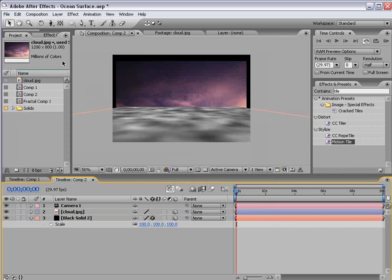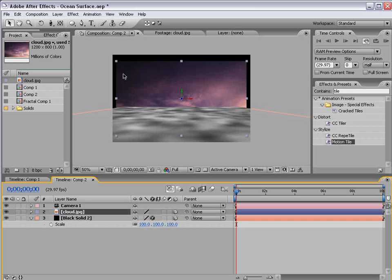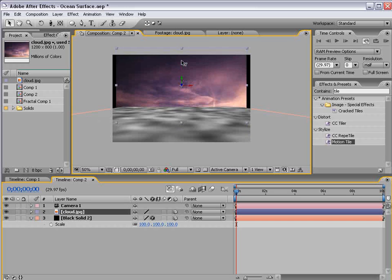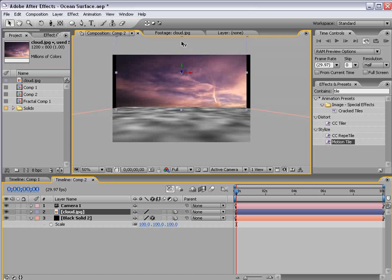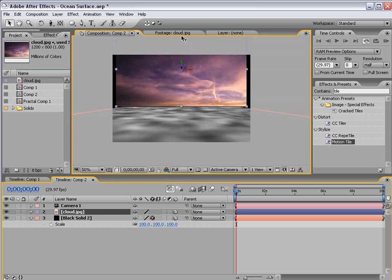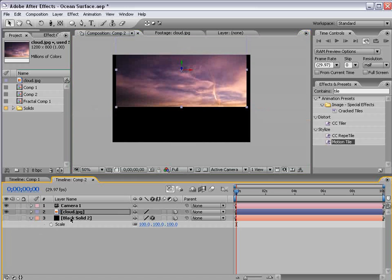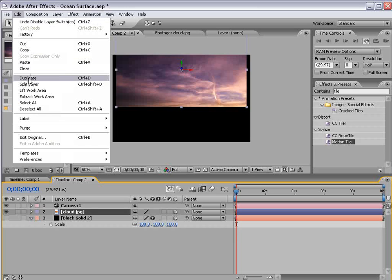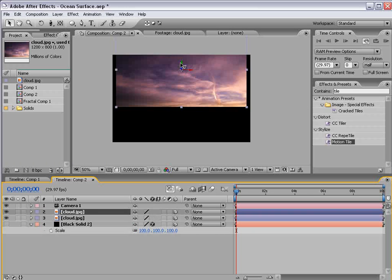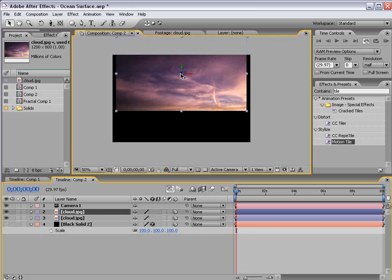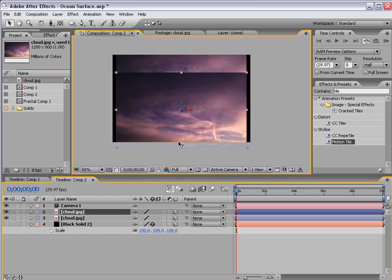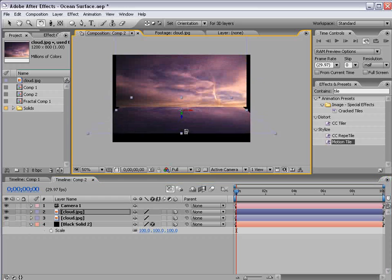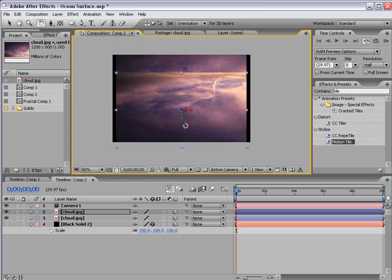And what we want to do is duplicate our cloud layer. So let's move it up till it lines up right with the bottom. And let's shut the bottom layer off and choose Edit Duplicate and move our second copy of the clouds down and then rotate it upside down.